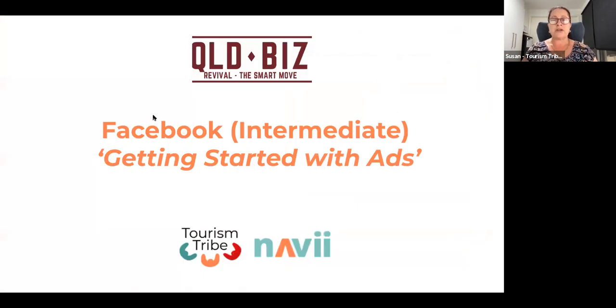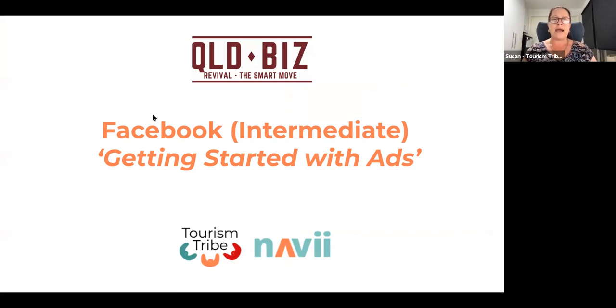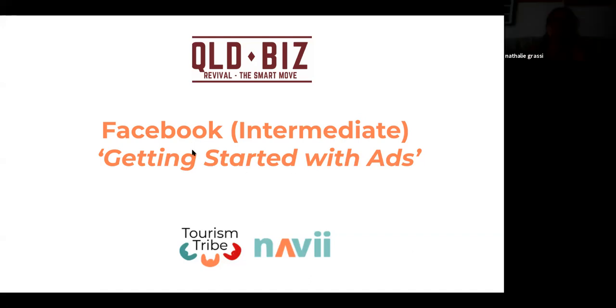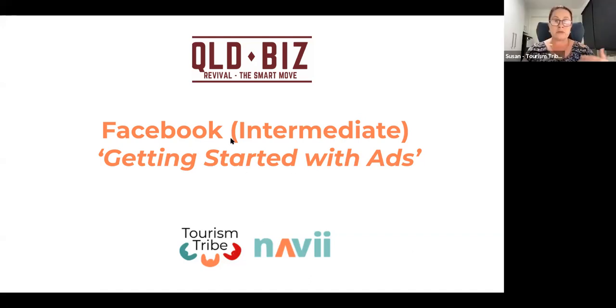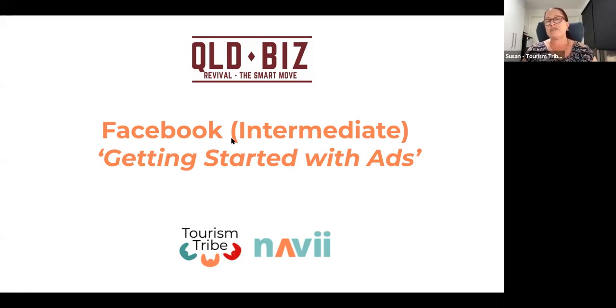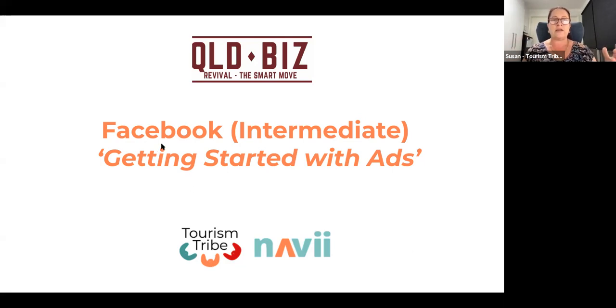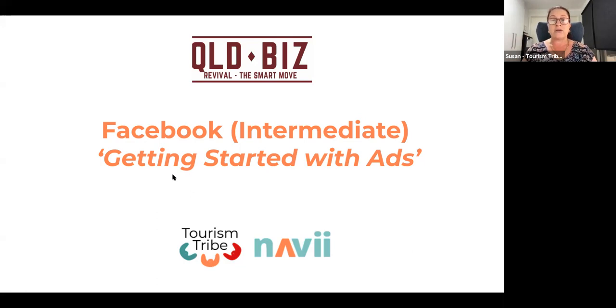So today the topic is Facebook Intermediate, and we're going to have a look at getting started with some Facebook ads. If this is an area that you haven't delved into before, this hopefully will help you get through that initial process. But if you have delved into it before, please stay online and I'd love to hear some feedback from you as well in anyone's dealings with Facebook ads. So it's always good to have fresh discussion in that space.